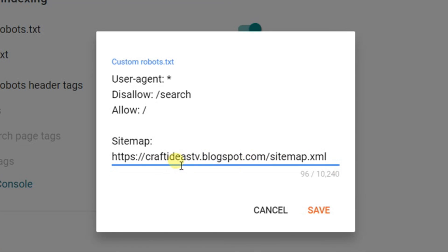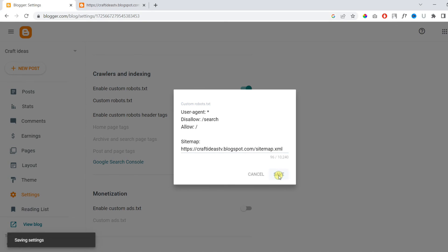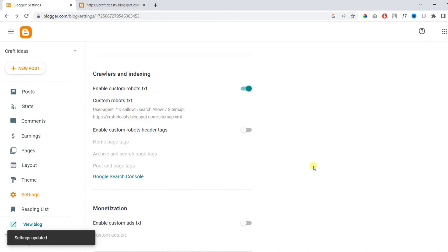Once you do that, you need to save the custom robots.txt file. And that's it — our sitemap has been added.